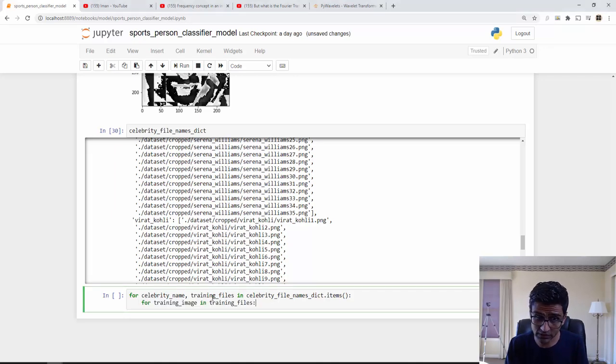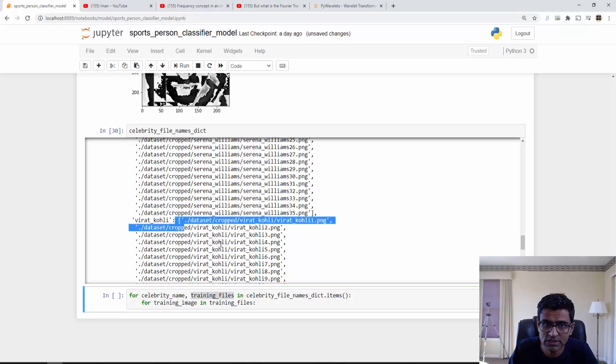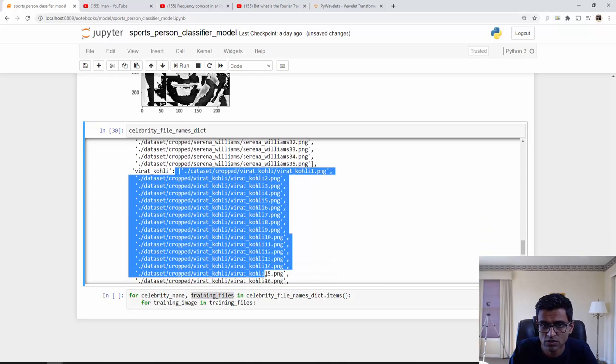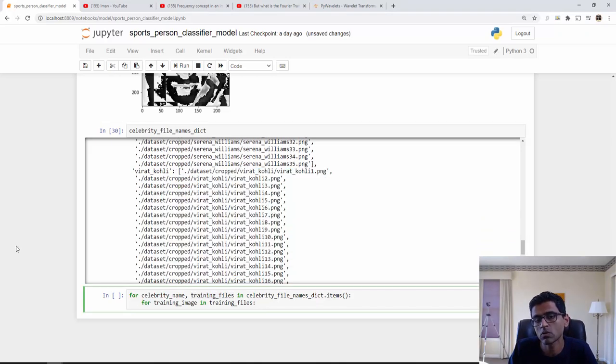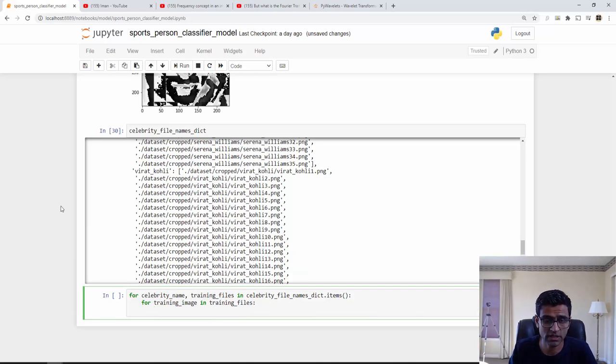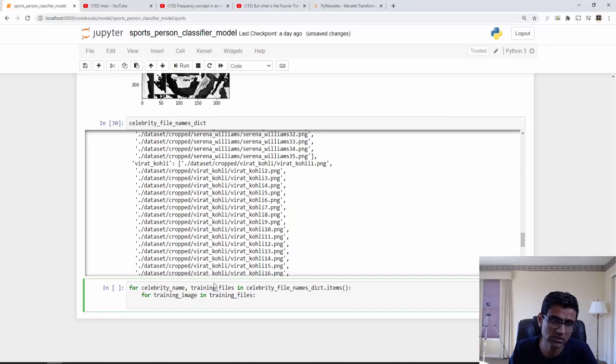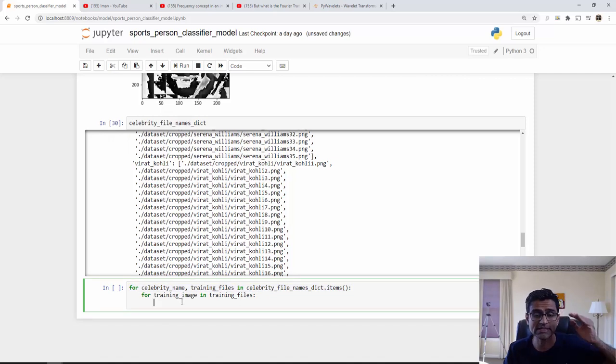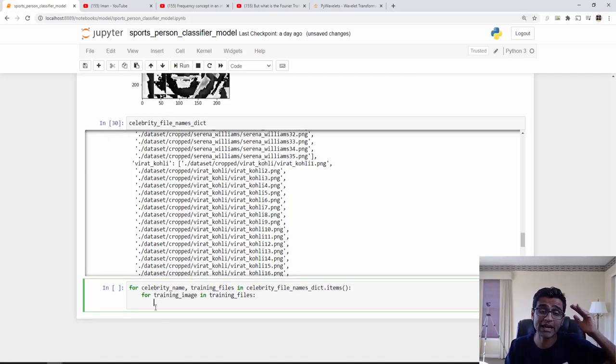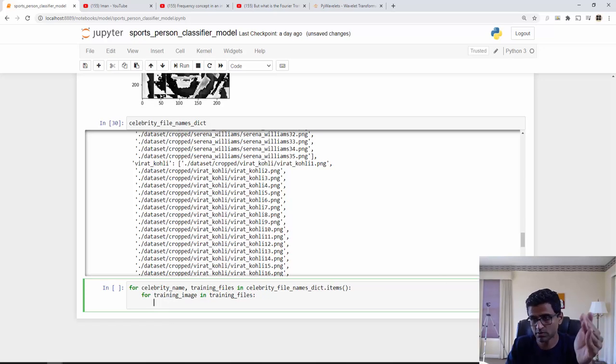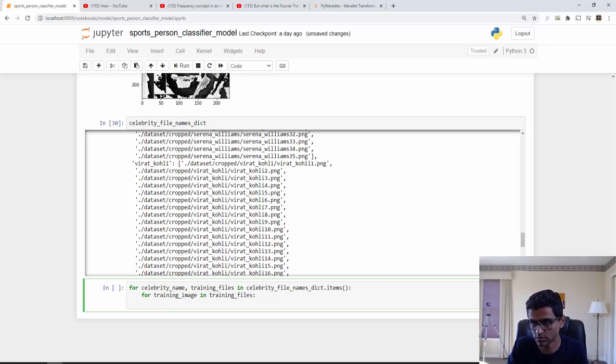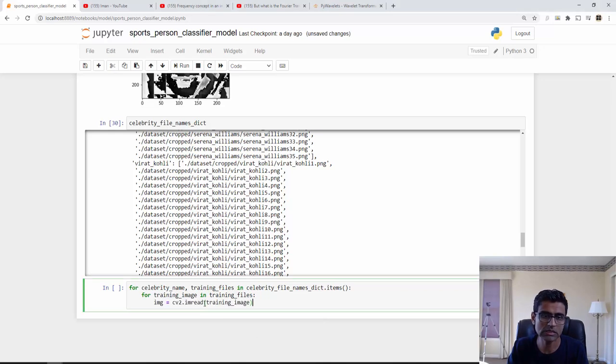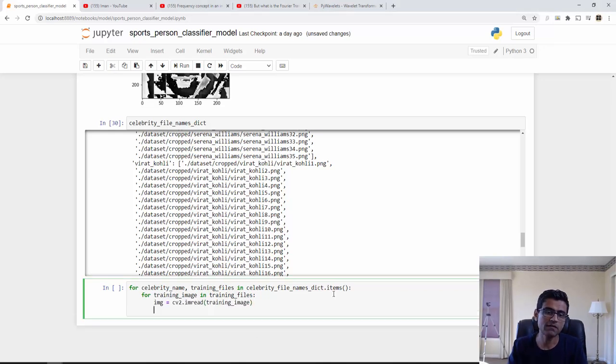See, if I do this I am iterating through that. And for each training file, so training files is nothing but this list of images. I am now going to go through all the training files. So the first loop will iterate through my sports person, second loop will iterate through every image for that particular sports person.